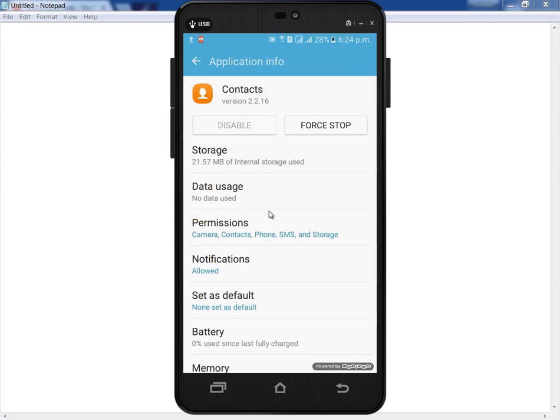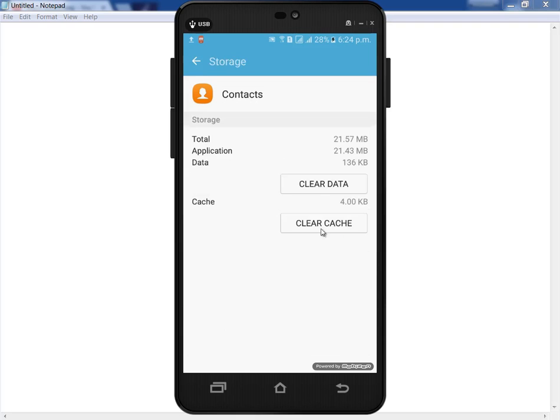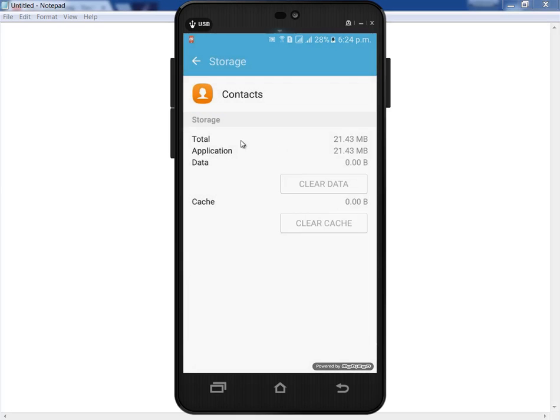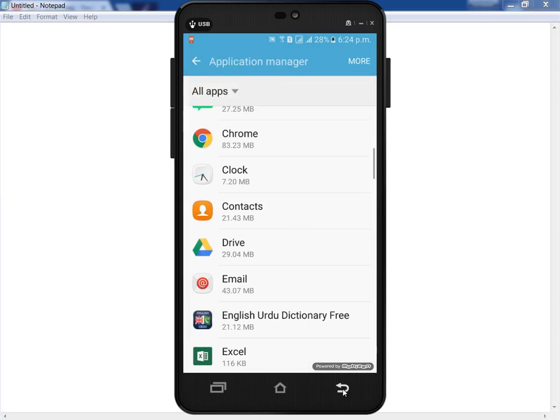Go to your storage and clear all the data of the Contacts.